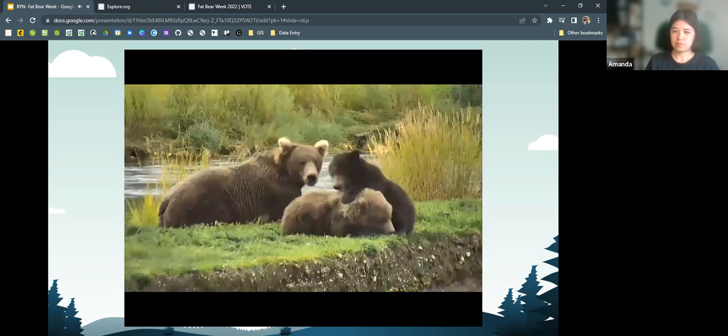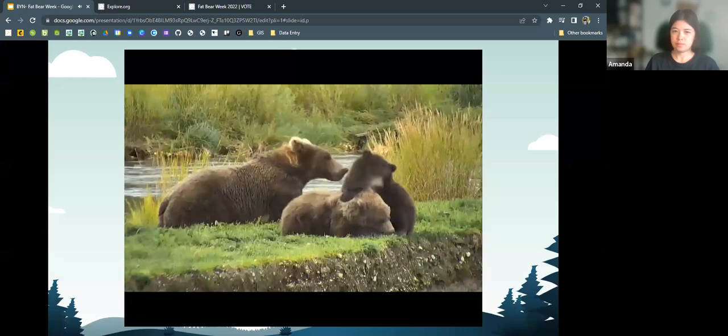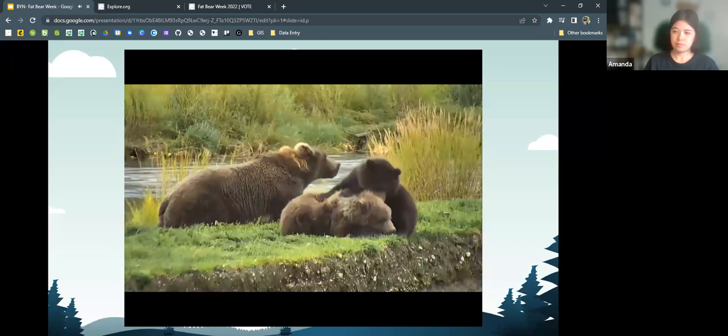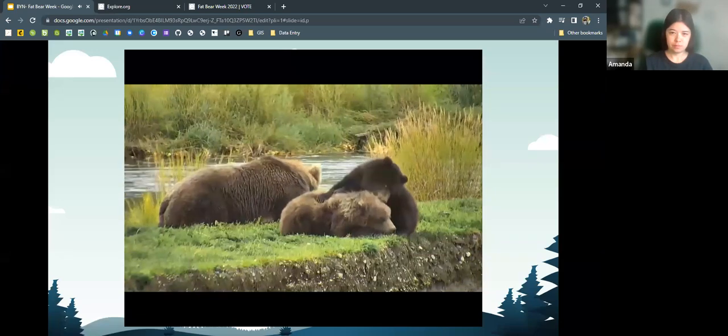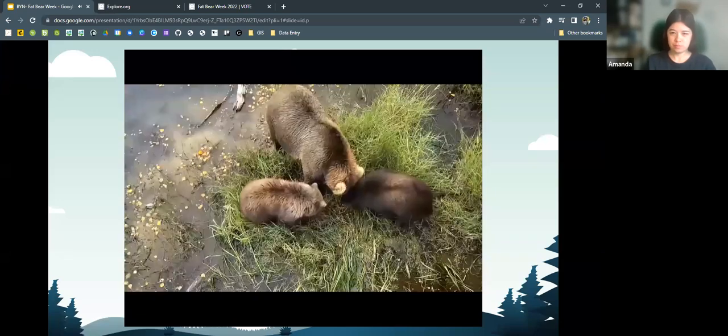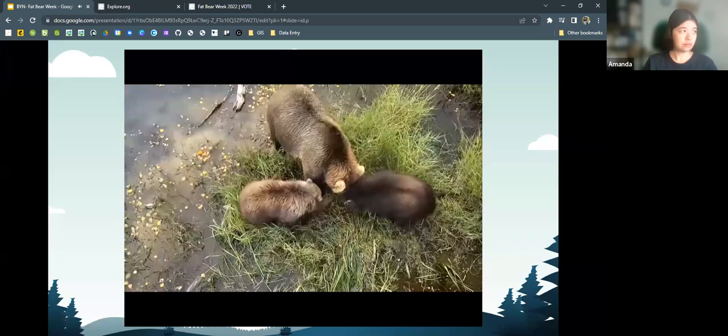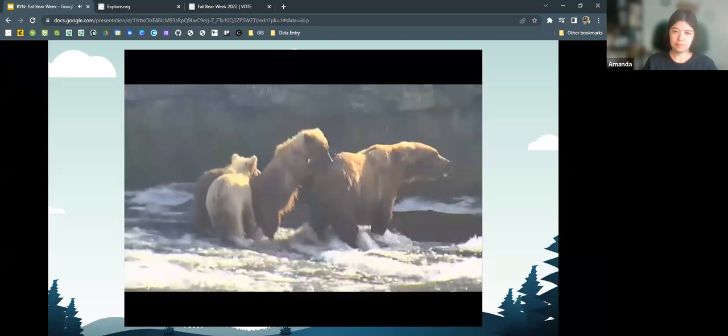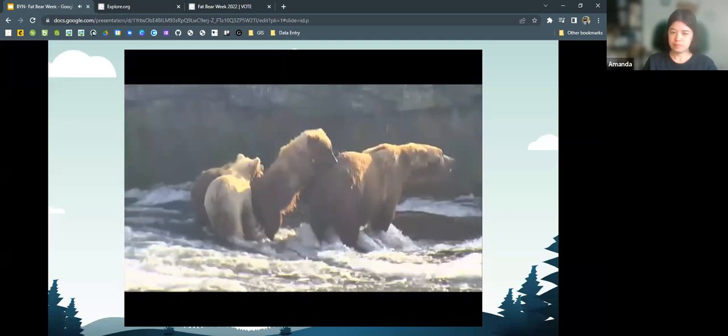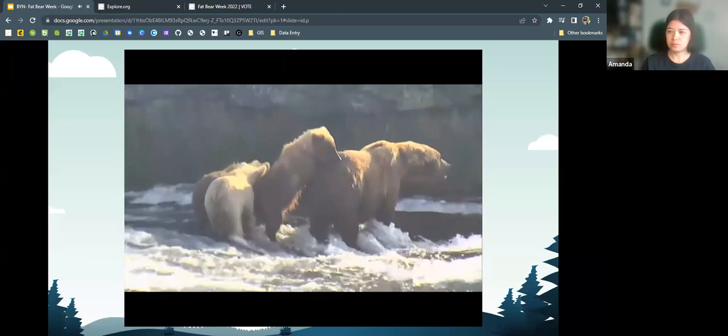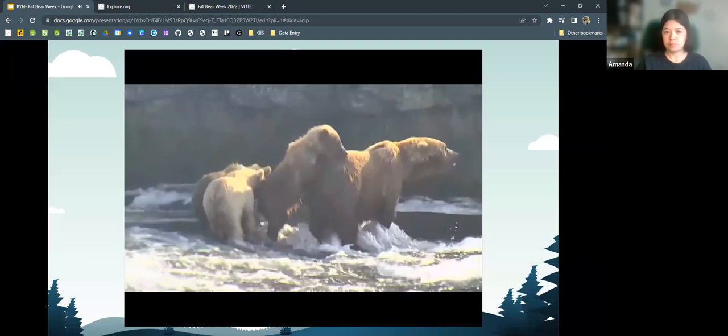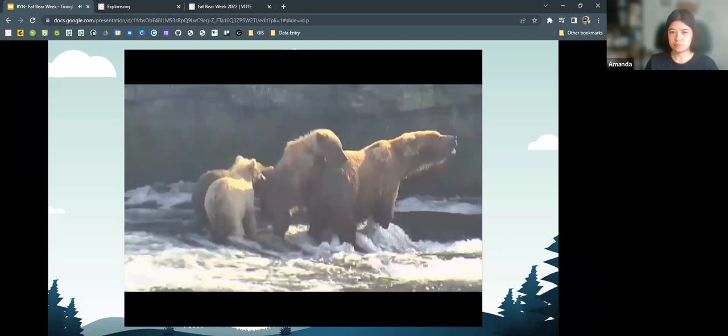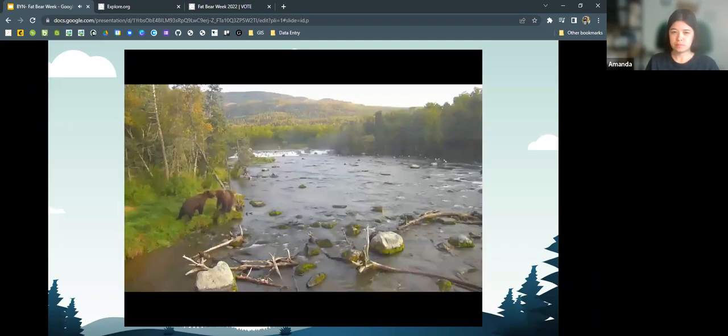Bears get fat to survive. A fat bear is more than just a successful bear, however. It's a symbol of the healthy, productive, and rich ecosystem that is Katmai National Park.